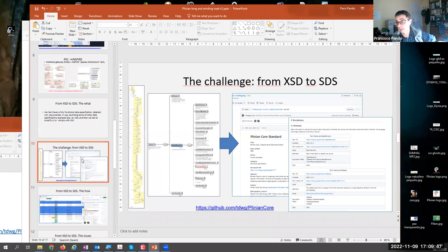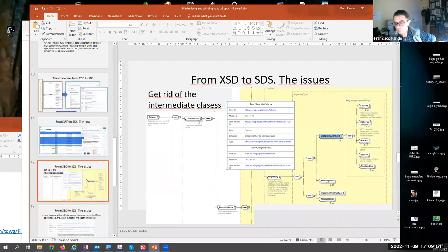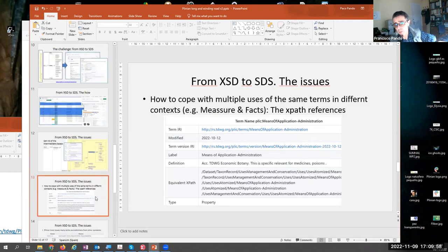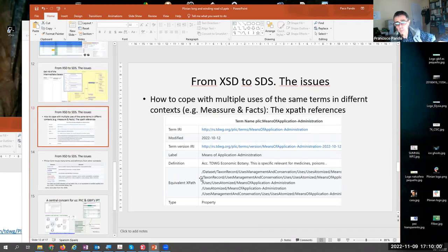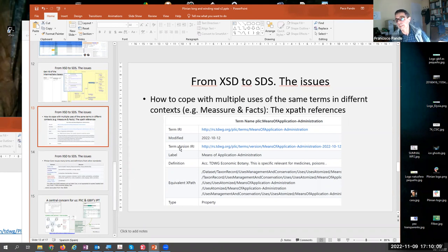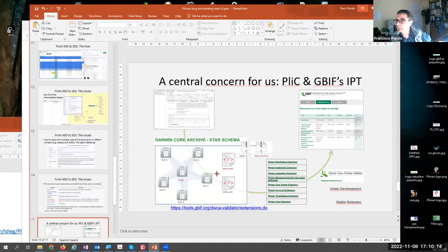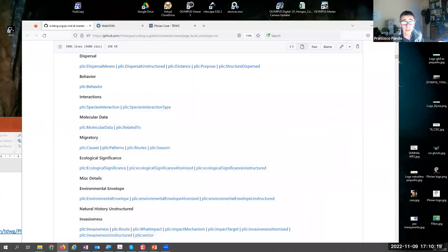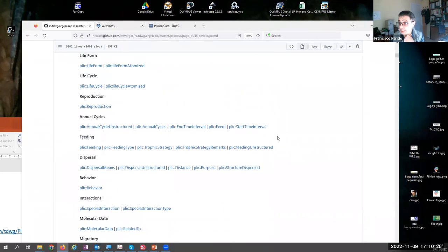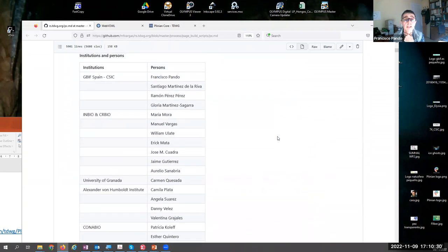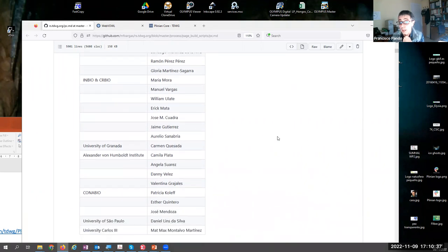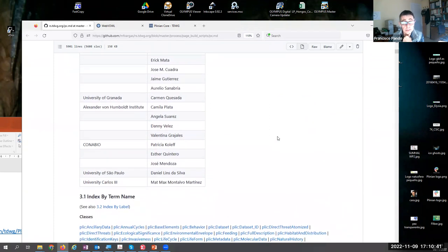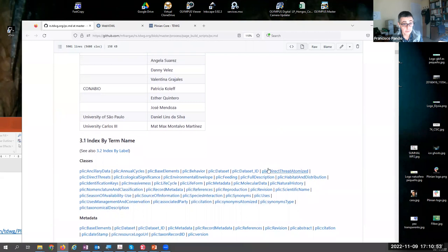In the Sofia meeting of TDWG earlier, actually last month, I presented the status and the situation with Plinian Core and the issues that we were facing. For instance, what is happening with the intermediate levels in the XML schema? What shall we do with the multiple appearance of terms? How do we refer to other standards that are reutilized within Plinian Core?